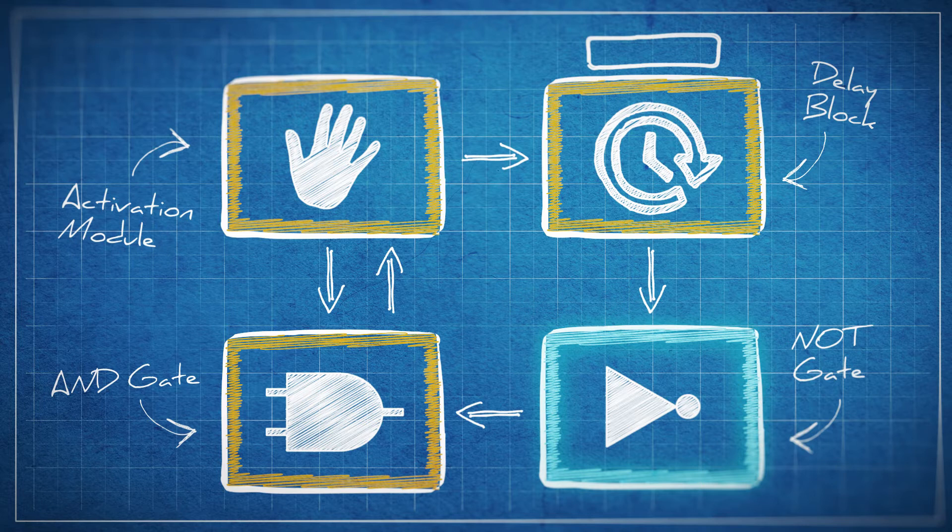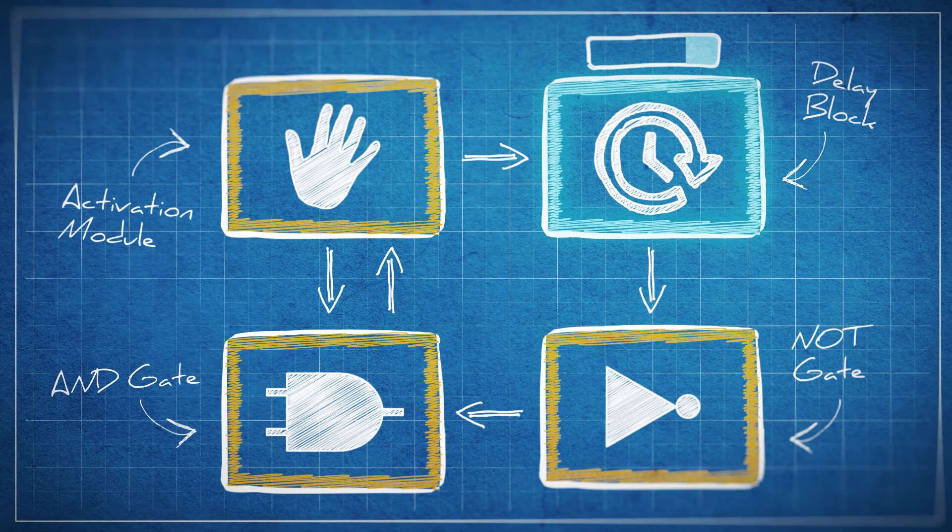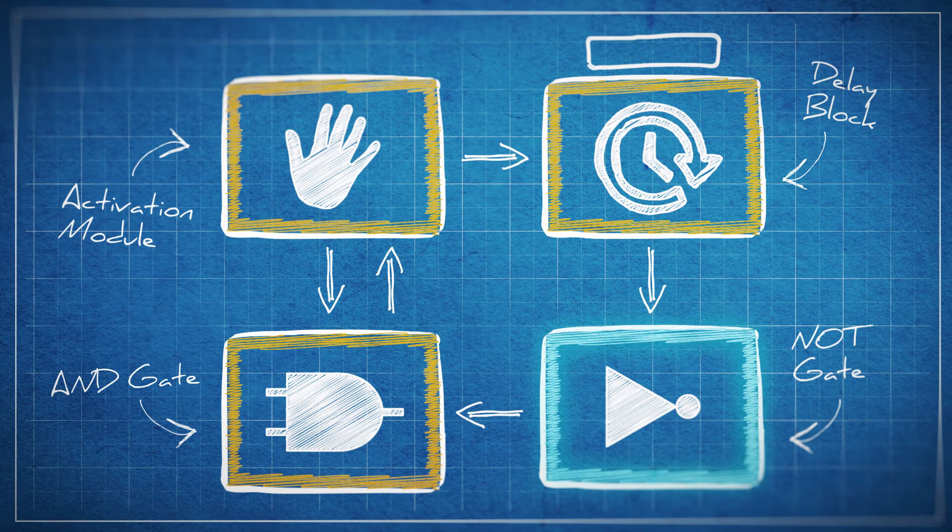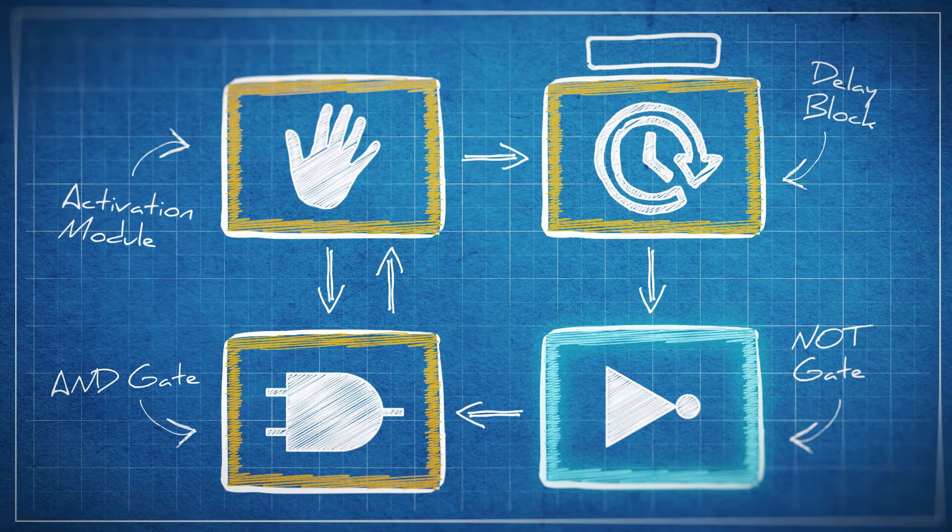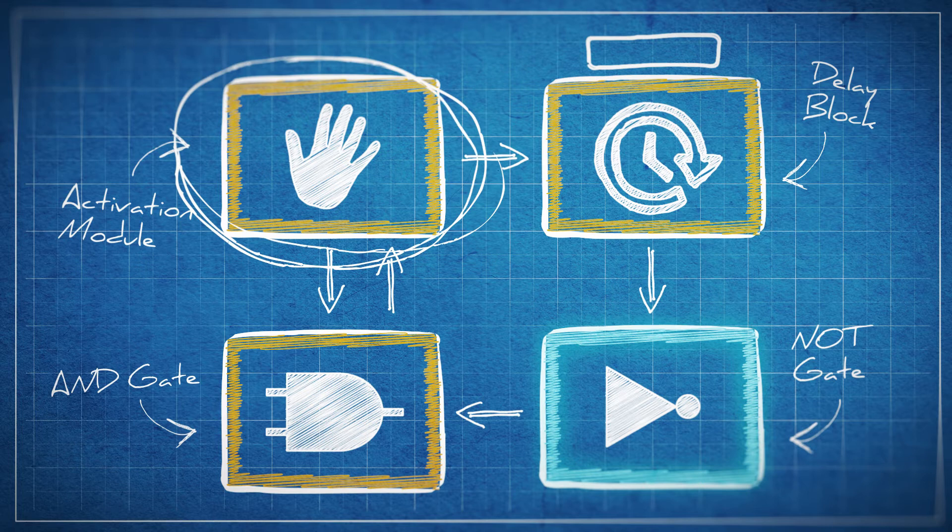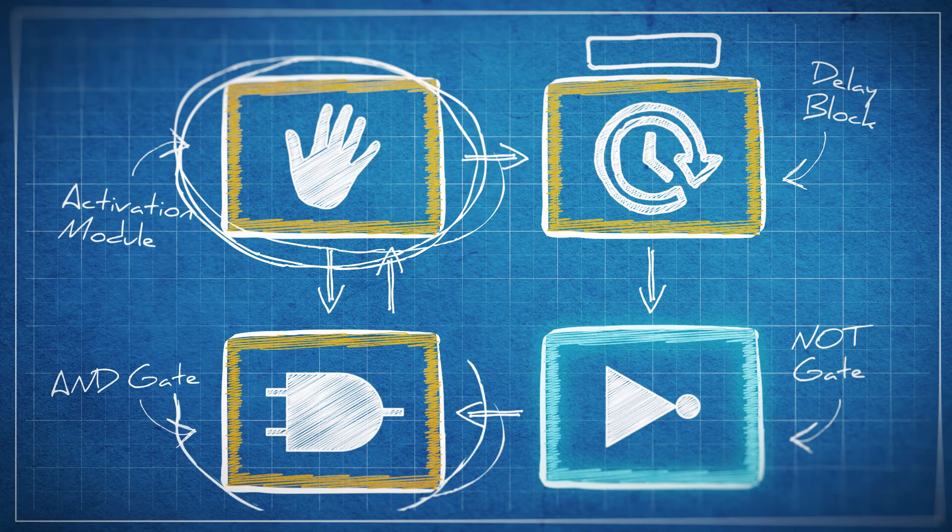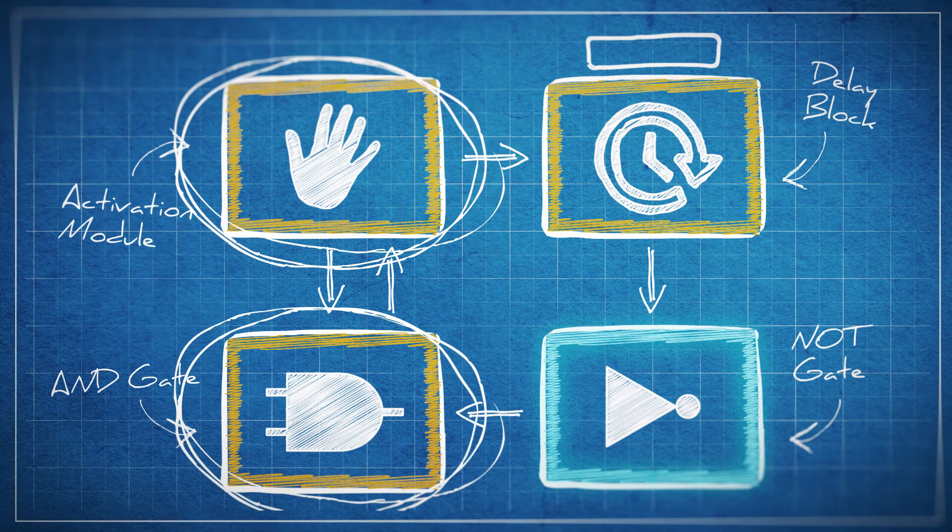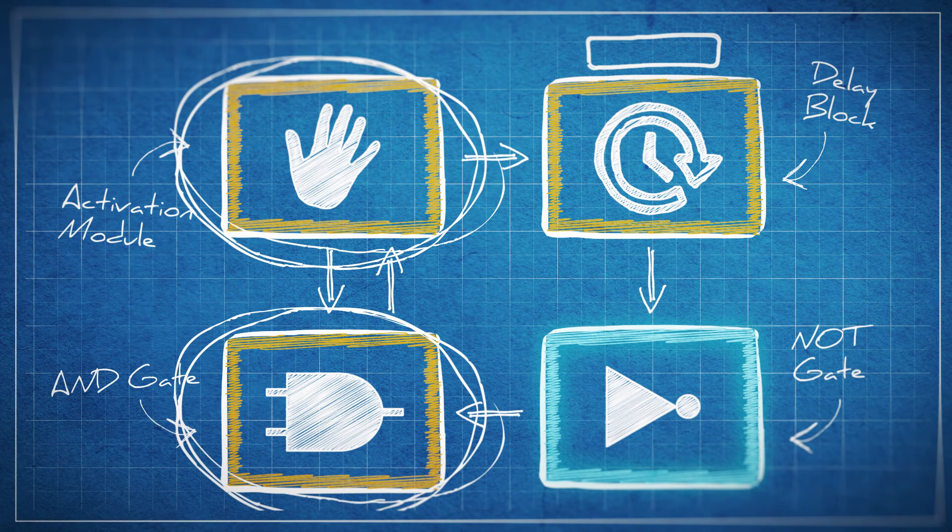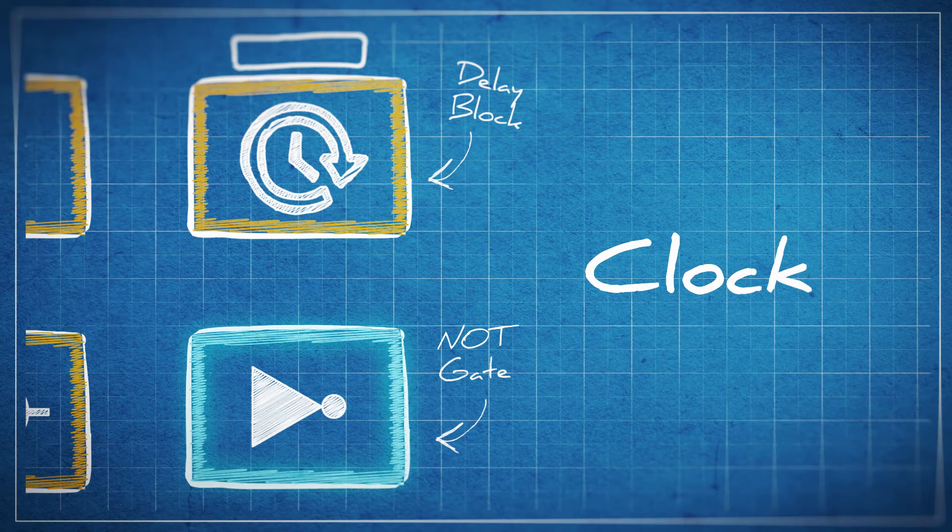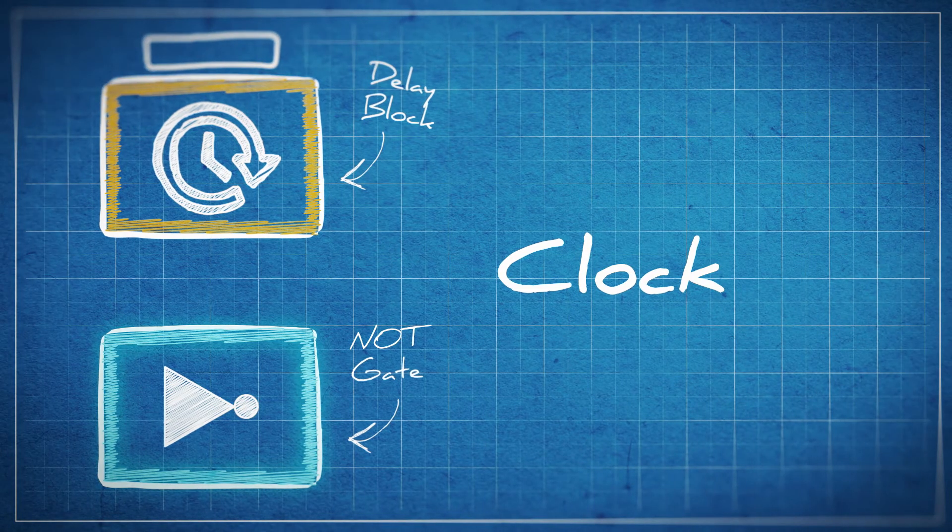This is how we turn activation modules into buttons, and we can take the output from either the activation module or the AND gate and send it to other logic circuits.